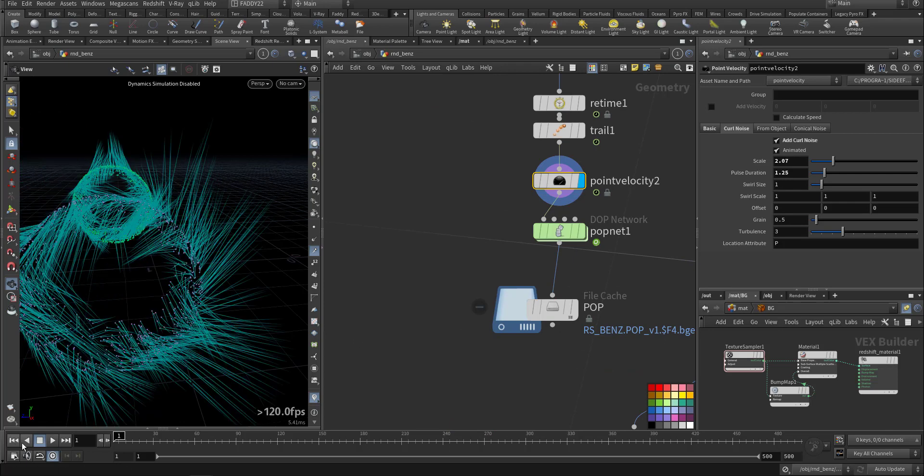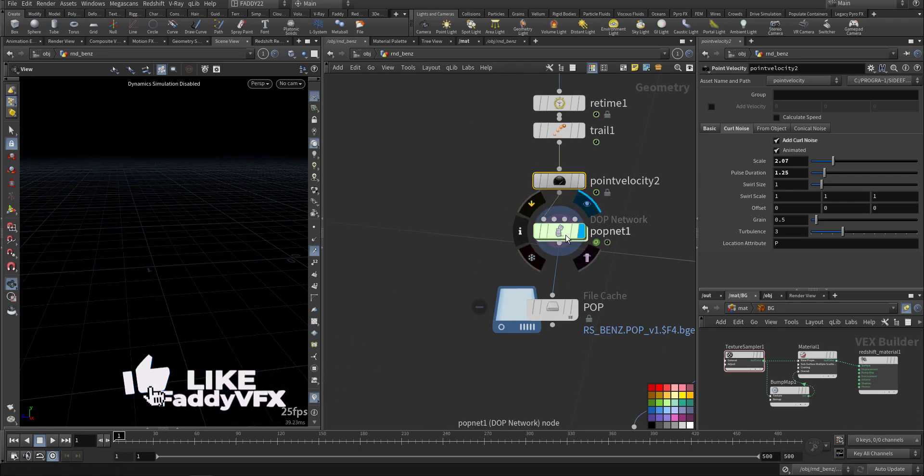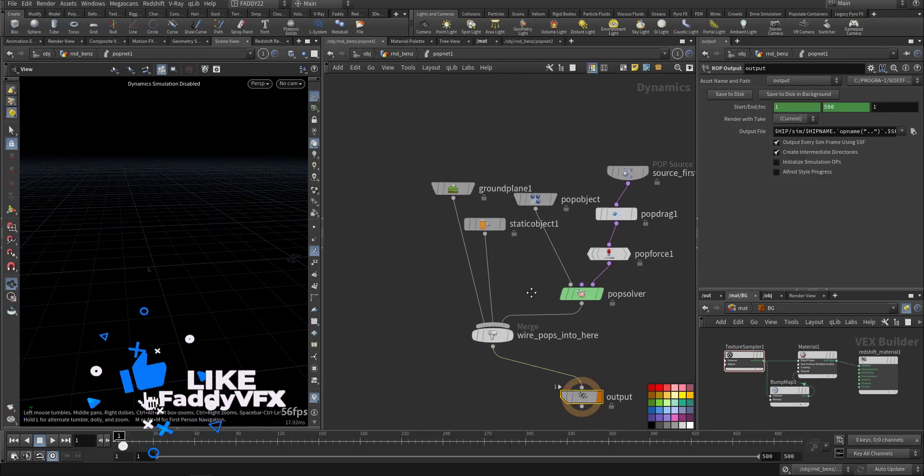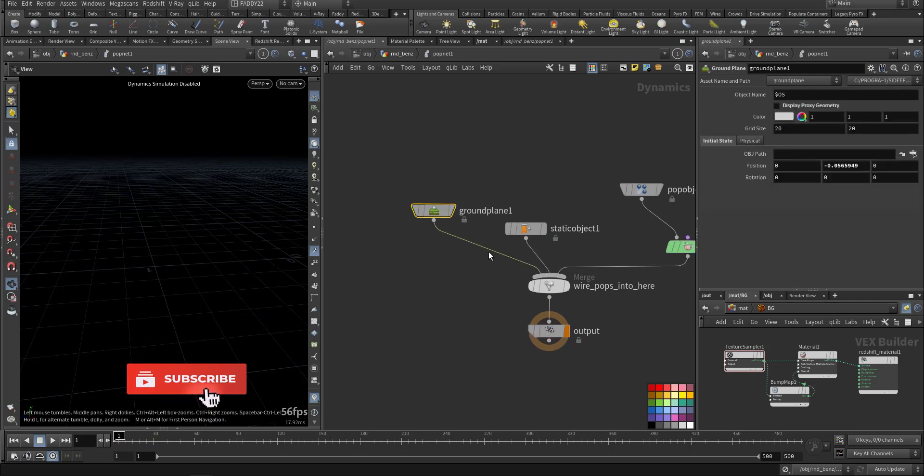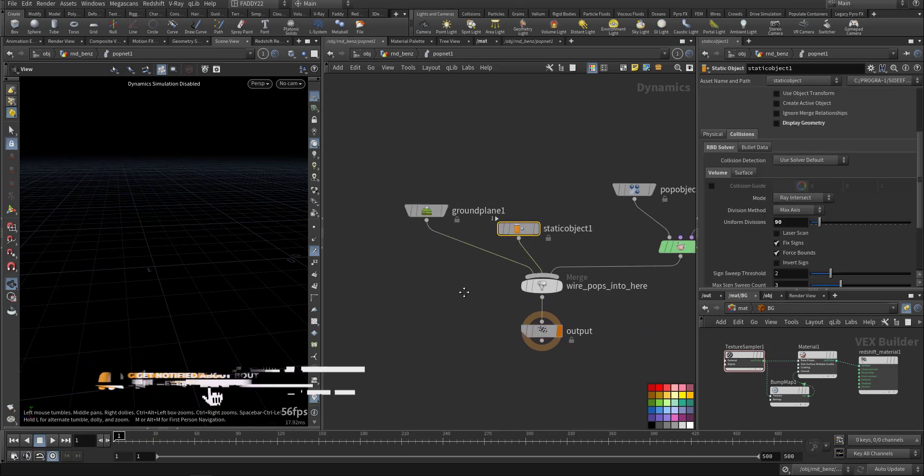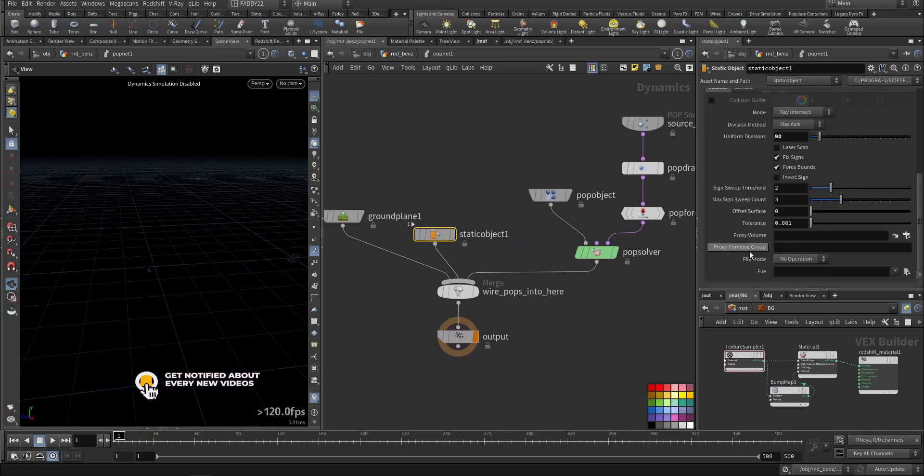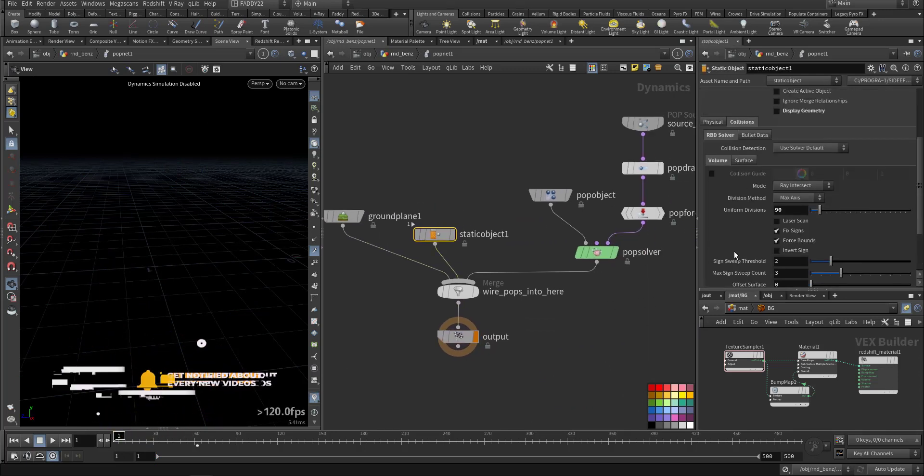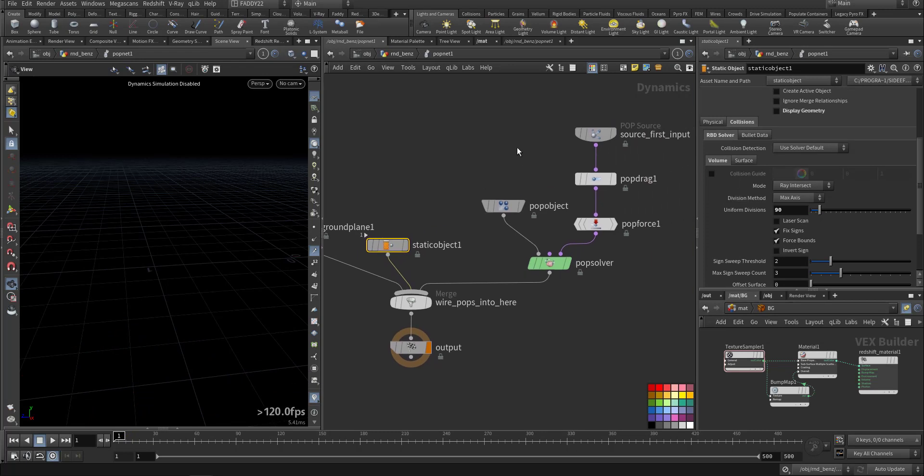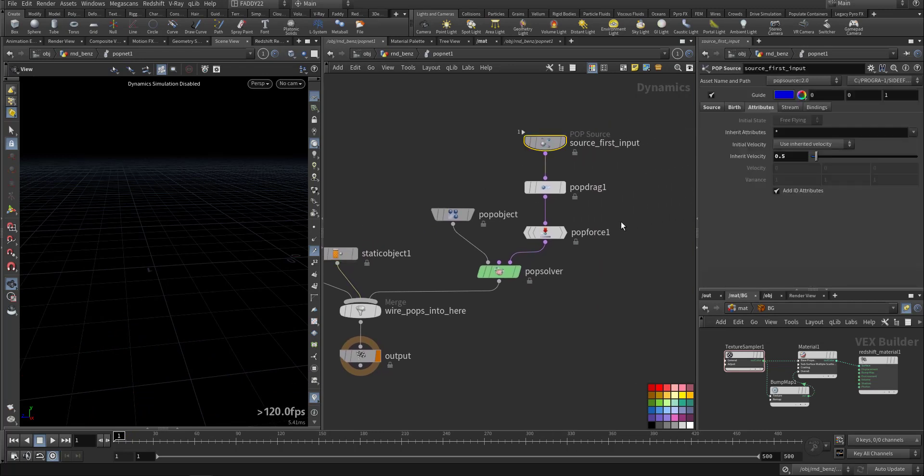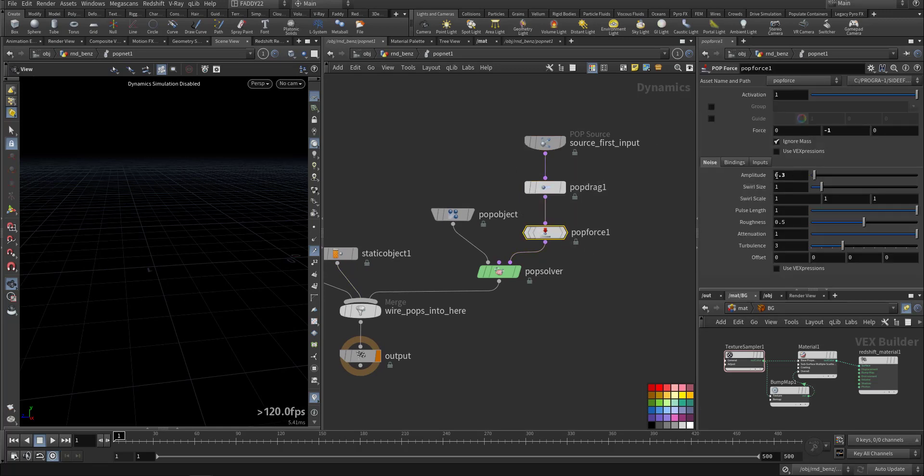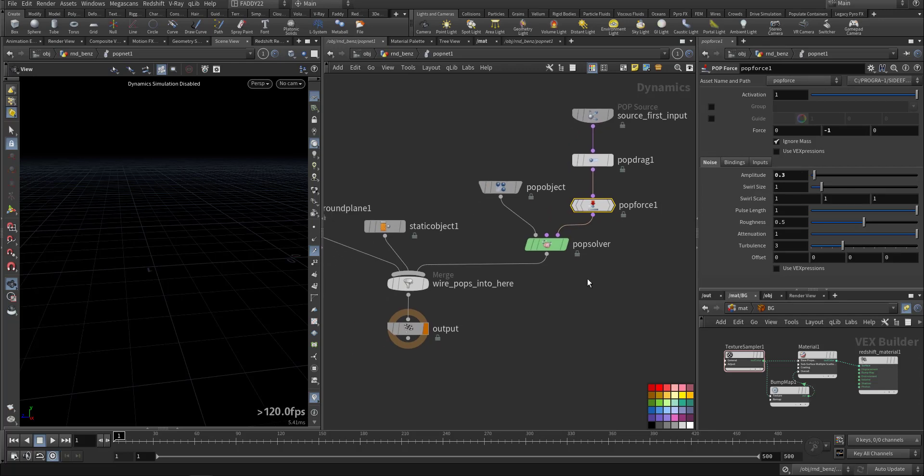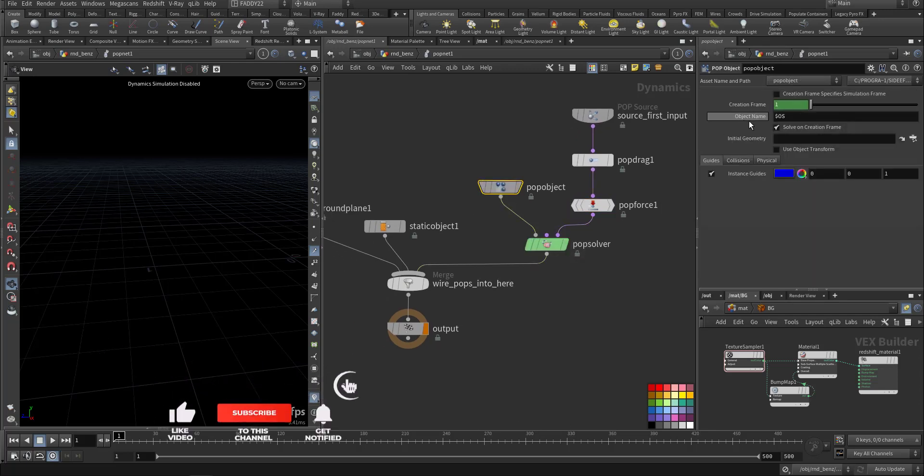And in the POP solver inside, we have the ground, we have the car. We'll talk about it, so it's a VDB volume. Here I'm using half of the velocity, adding some drag and some curve noise to the outcome.